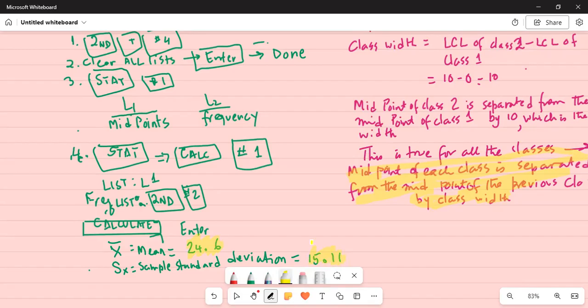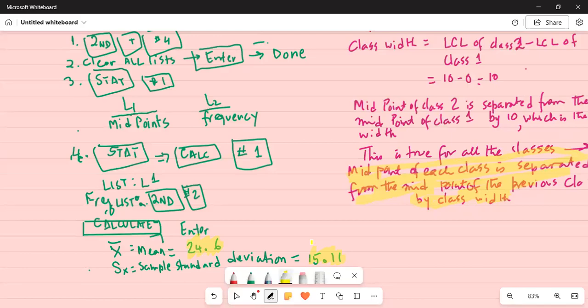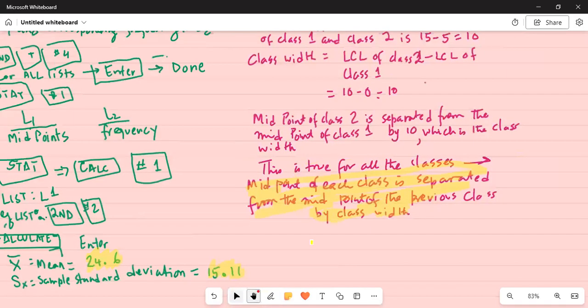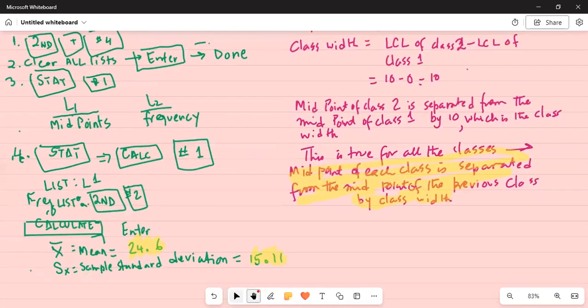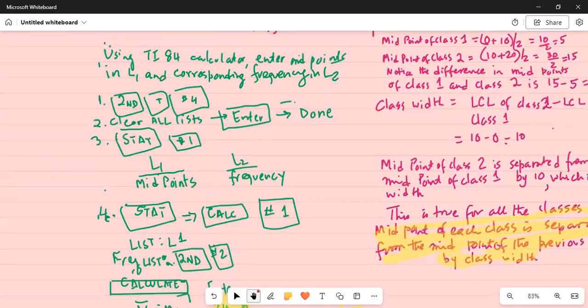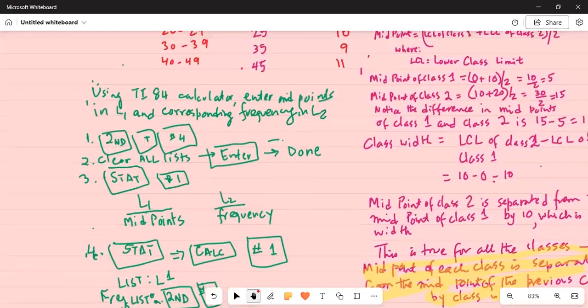The important hint is: first, correctly calculate the midpoint of each class. Remember, the midpoint of each class is the lower class limit of the first class plus the lower class limit of the second class divided by 2, giving us 5. Each midpoint is separated from the previous one by the class width, which is 10. Class width equals the lower class limit of class 2 minus the lower class limit of class 1, which is 10 minus 0, equal to 10.